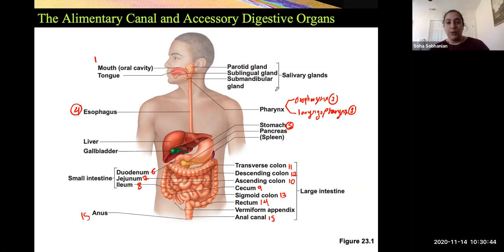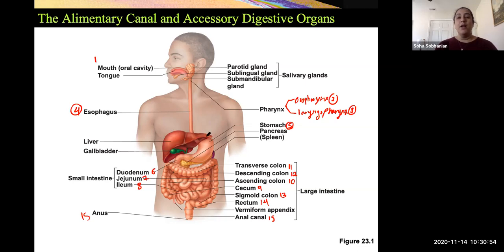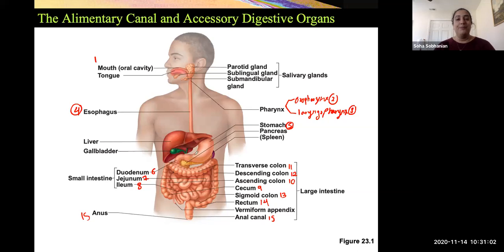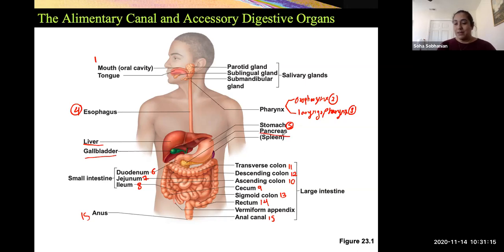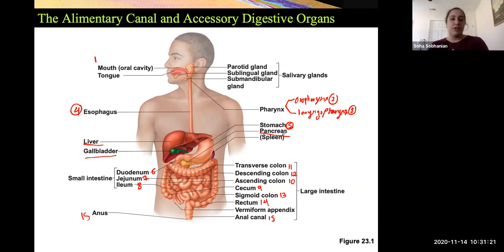The three other accessory glands are your liver — this big triangular structure sitting on the right-hand side right underneath your diaphragm — and gallbladder, which is this green structure tucked underneath your liver, and then pancreas, tucked underneath your stomach. These three — liver, gallbladder, and pancreas — are going to be extremely important in terms of providing fluid that helps with the digestion of food.